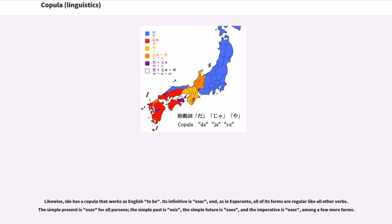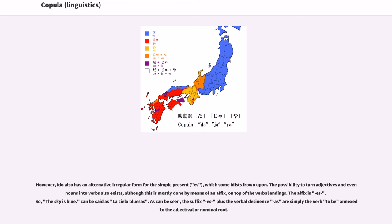Likewise, Ido has a copula that works as English 'to be.' Its infinitive is 'esar,' and as in Esperanto, all of its forms are regular. The simple present is 'esas' for all persons, the simple past is 'esis,' the simple future is 'esos,' and the imperative is 'eses,' among a few more forms. However, Ido also has an alternative irregular form for the simple present, 'es,' which some Idists frown upon. The possibility to turn adjectives and even nouns into verbs also exists, using an affix 'es' on top of the verbal endings.